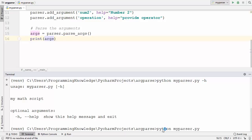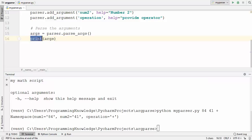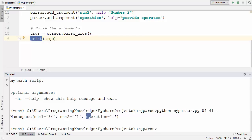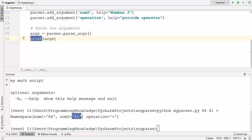So I am going to open the terminal once again. After the python keyword and the name of your script, you provide the first number — let's say 84 — the second number, let's say 41, and the operator. Let's say I want to provide plus to add these two numbers, then press enter. You will see the print statement prints the value of num1 which is 84, num2 which is 41, and the operation which is plus. You will also observe that all three values are present in the form of strings. So in order to work on these numbers we need to convert them to float or integer values first.